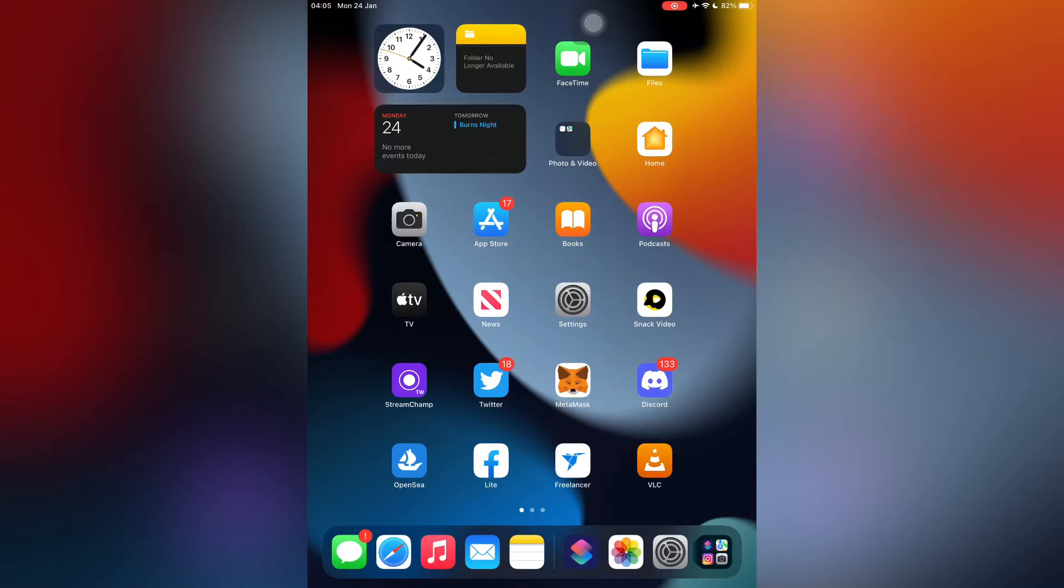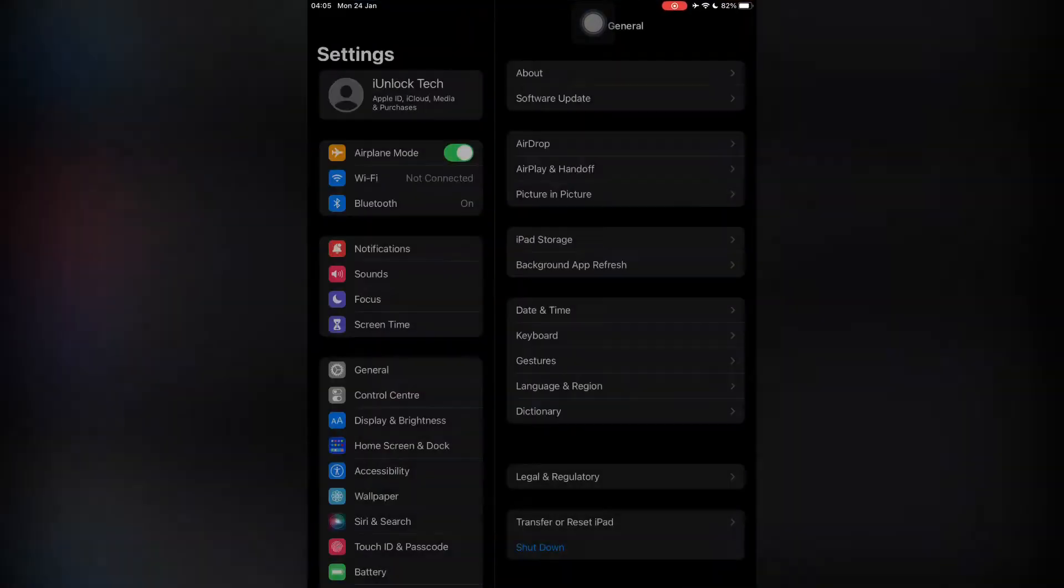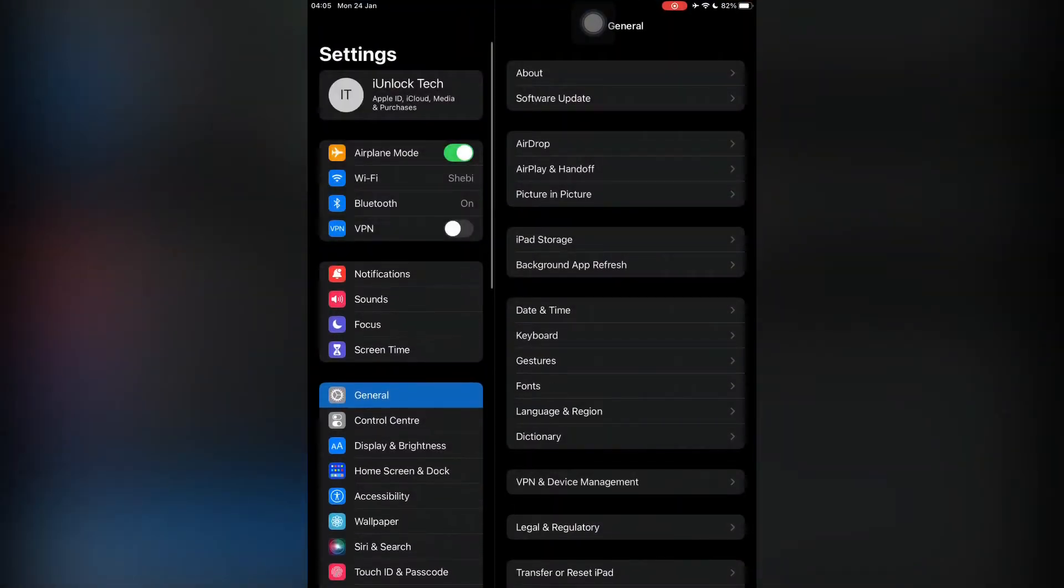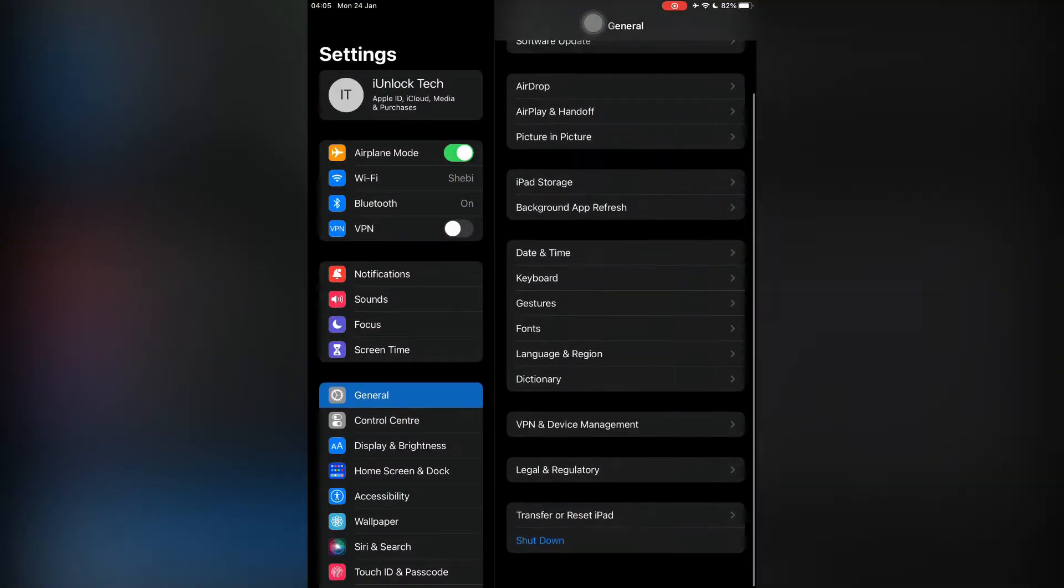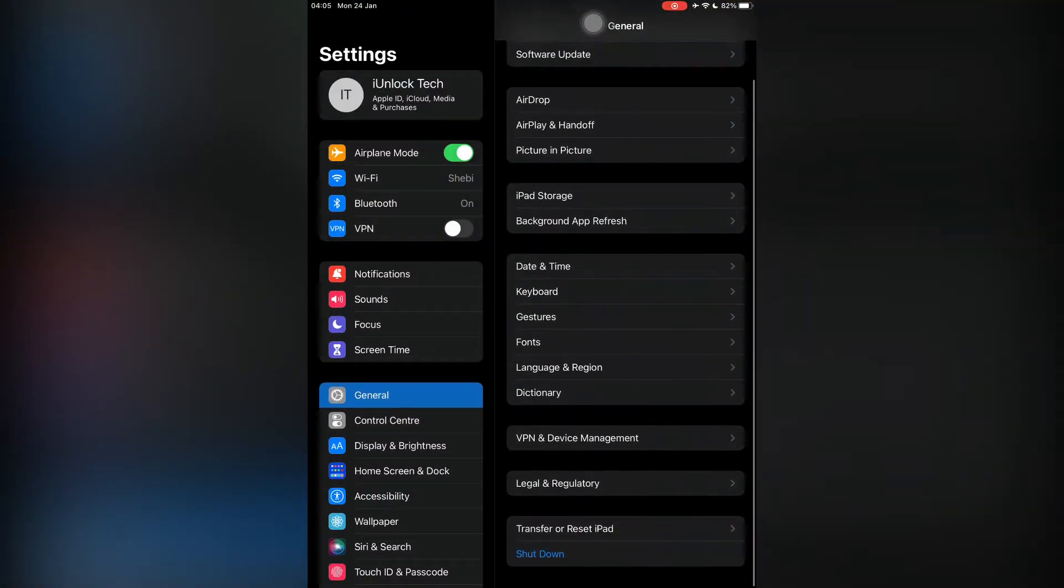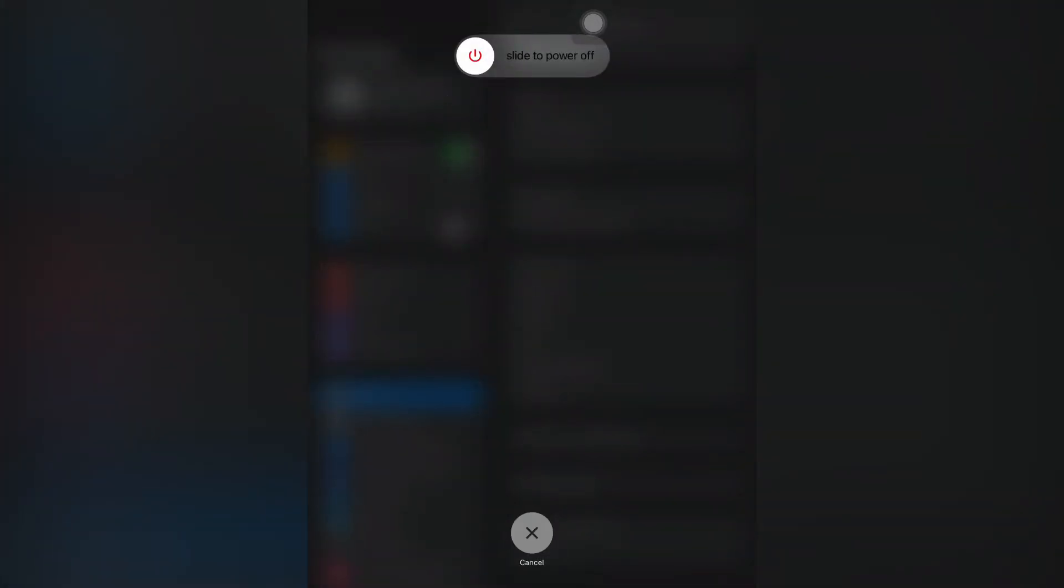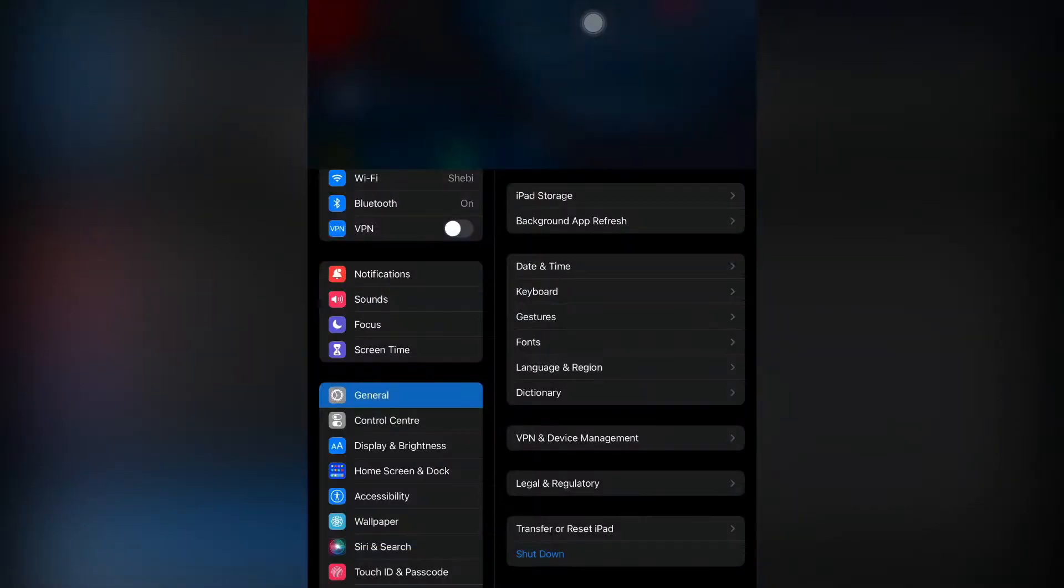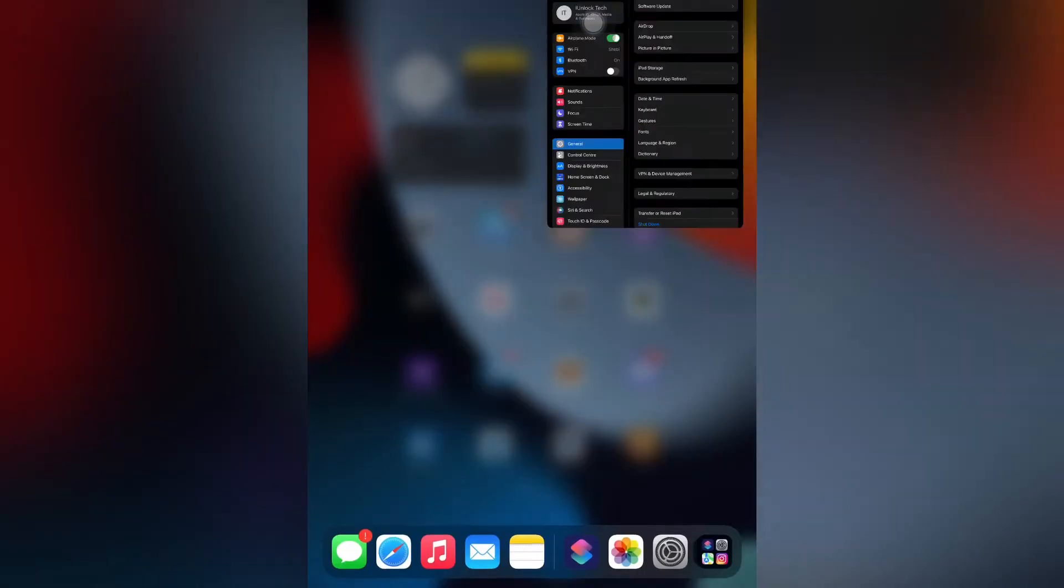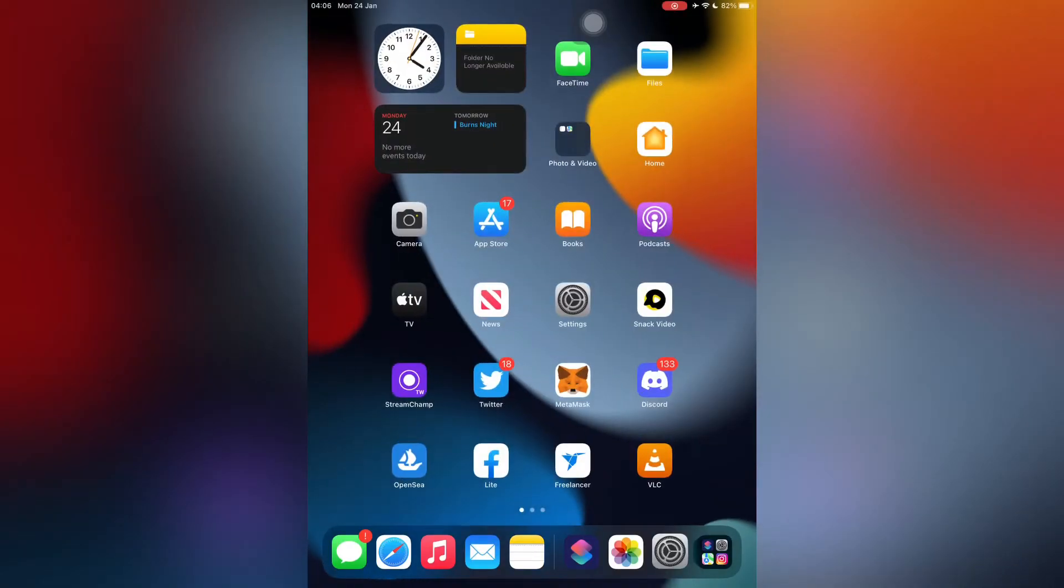Before we start, hit the subscribe button and like the video. First of all, you need to shut down your iPhone or iPad. You can do this by pressing the power button or you can do it from Settings in General. After you have restarted your iPhone or iPad, the next step is to go to your Settings.